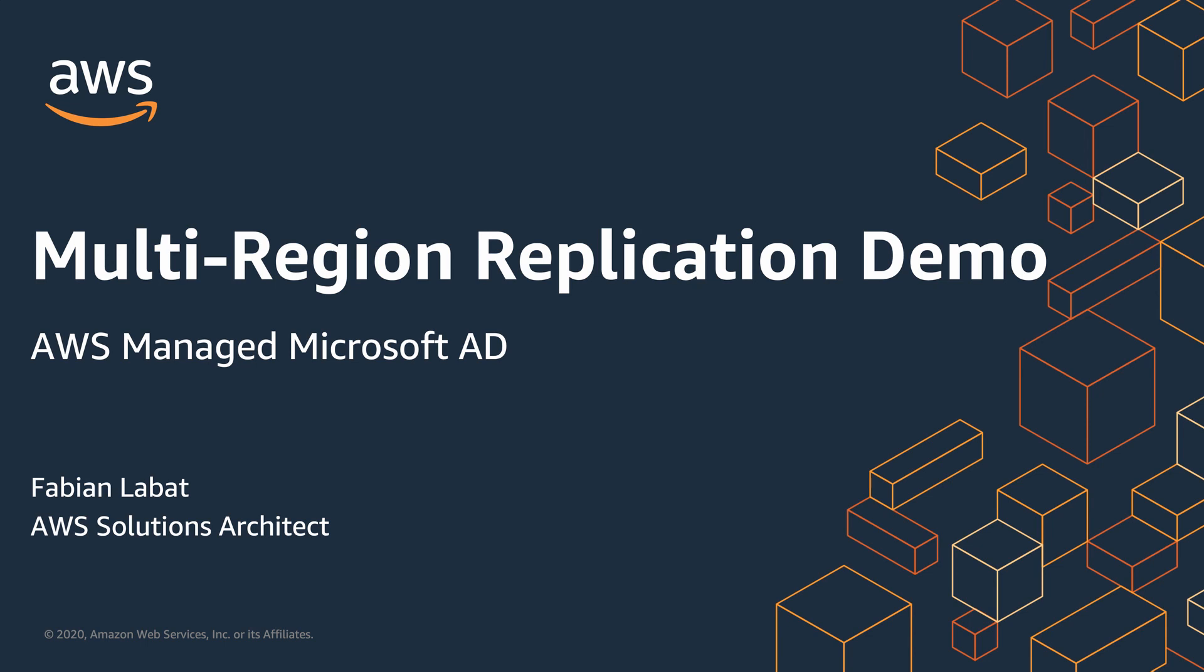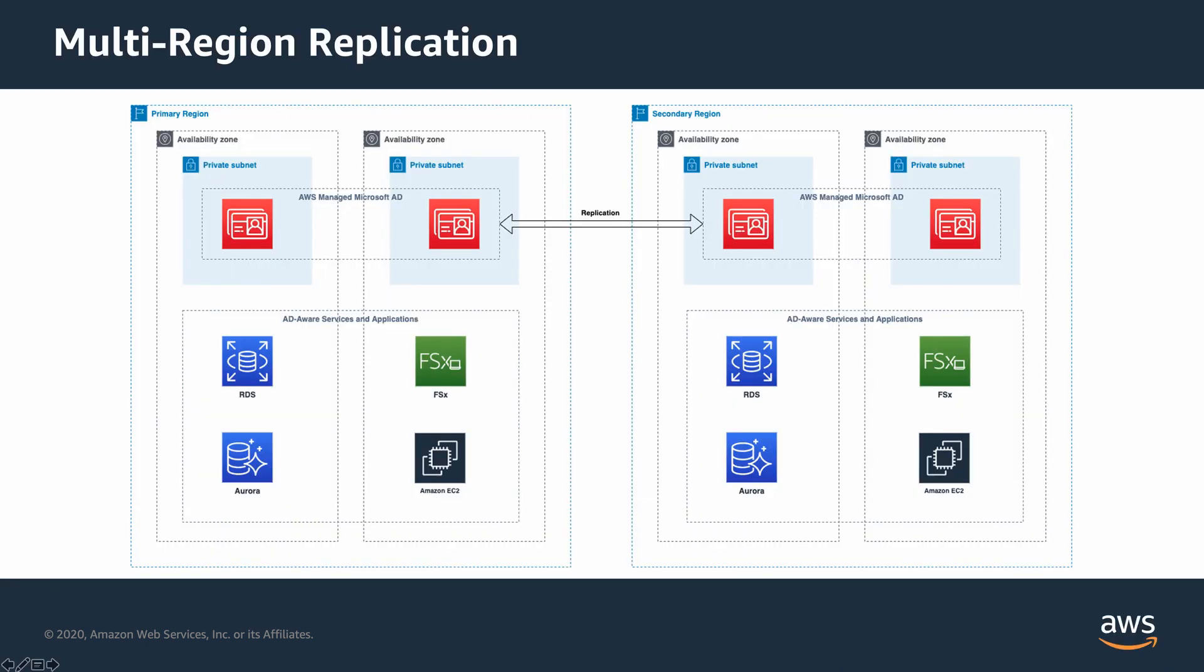Multi-Region Replication is a feature that enables you to deploy and use a single AWS Managed Microsoft AD across multiple AWS regions.